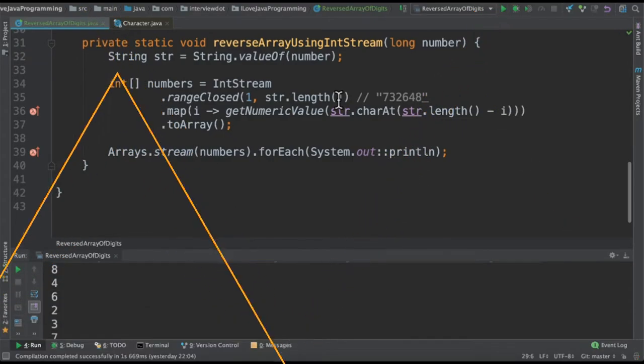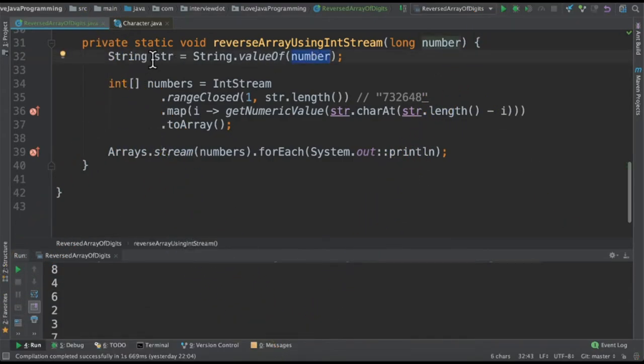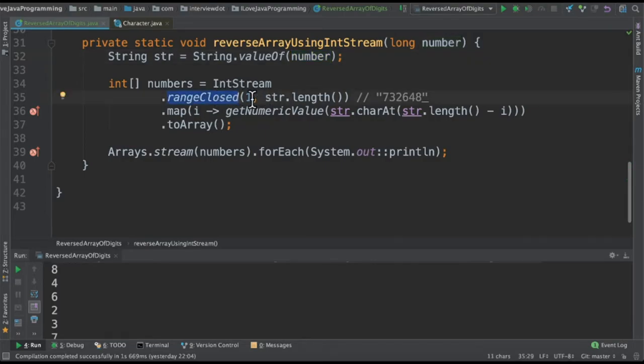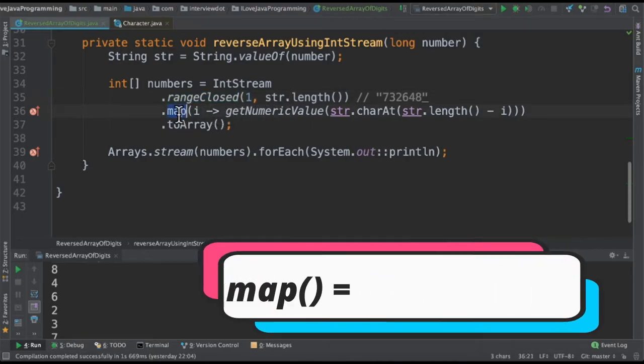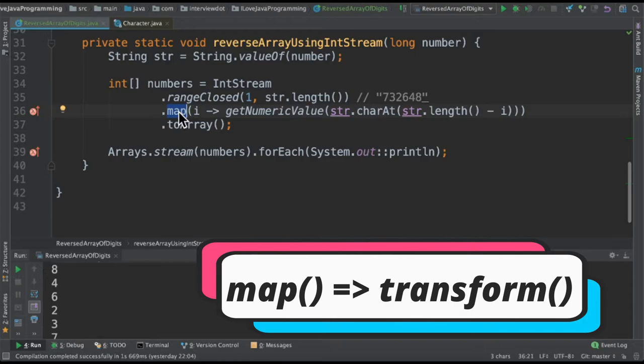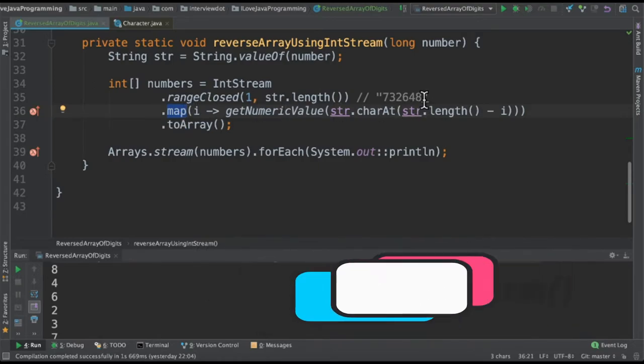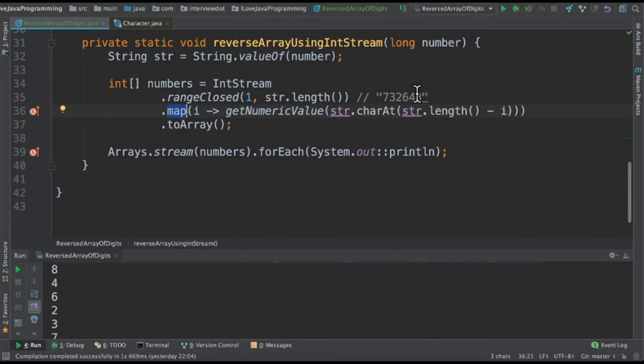In the second method we are going to convert this number into a string and then we're going to use an IntStream range closed method. It will be like a for loop. It's going to give me numbers from one to the string length and then we are going to transform. When I say map that means transform. So in this line we are going to access the digits from the last and then keep moving towards the first.